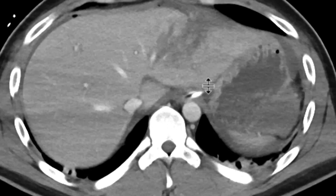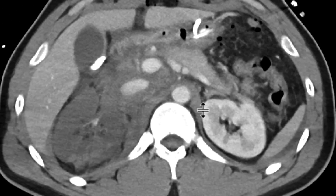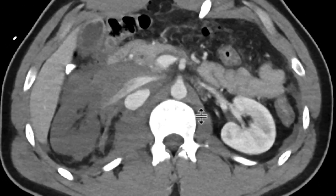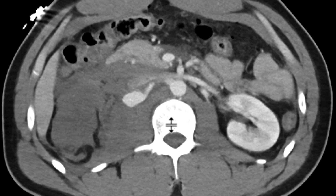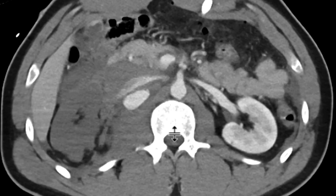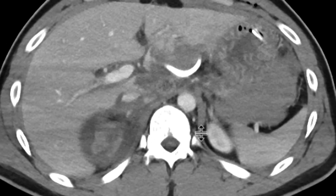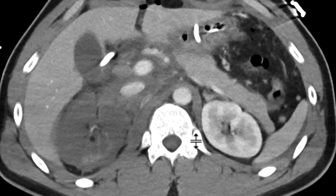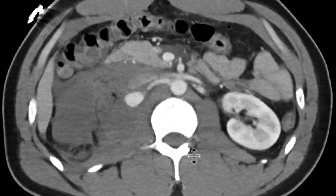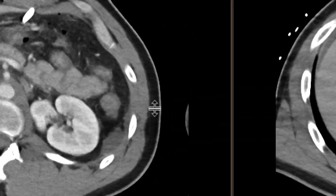Additional hemoperitoneum is seen elsewhere. The reason I wanted to show this case was — in addition to all that — we'll follow the right renal artery. We can see that it comes off the aorta into this contained collection of contrast and then fistulizes to the IVC. This is an example of a post-traumatic right renal artery to IVC fistula.